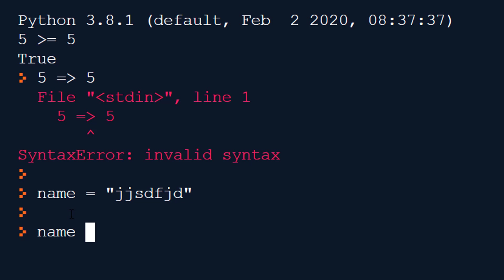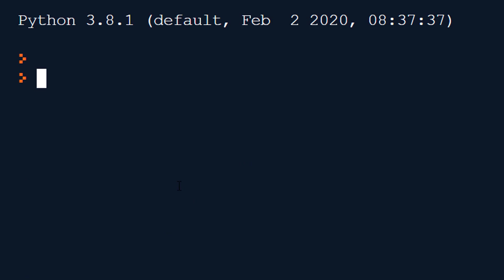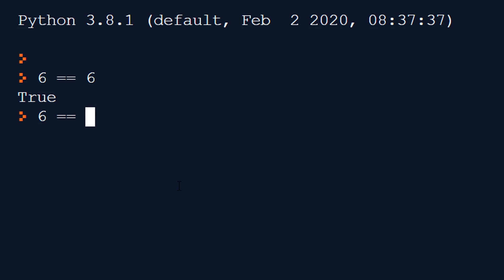So if we do name equals equals, let's do a proper name like that. Press enter. We're now comparing the variable name to this string which is false because John does not match up with this random string. So something like six equals equals six would be true and something like six equals equals seven would be false. So it works how you'd expect it to and we can have variables either side. We can have any data type we want to either side of this operator.